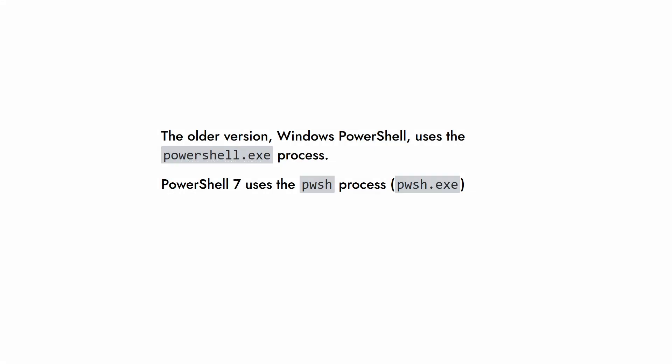There are a couple of things you should know. The older version, Windows PowerShell, uses the powershell.exe process, while PowerShell 7 uses the pwsh process. This difference in process names allows both versions to coexist on the same computer.